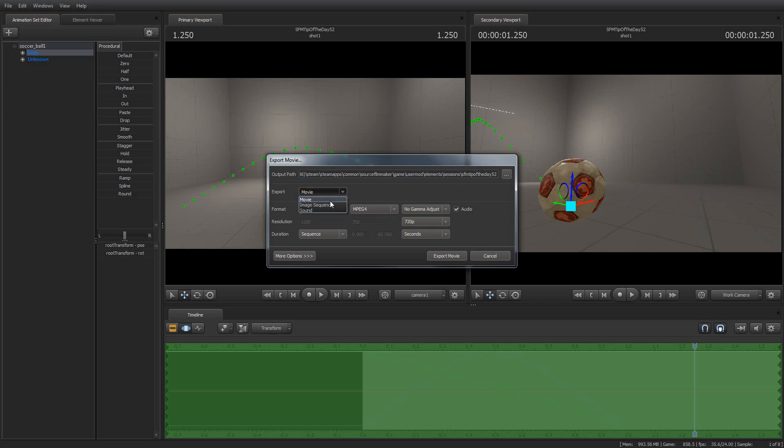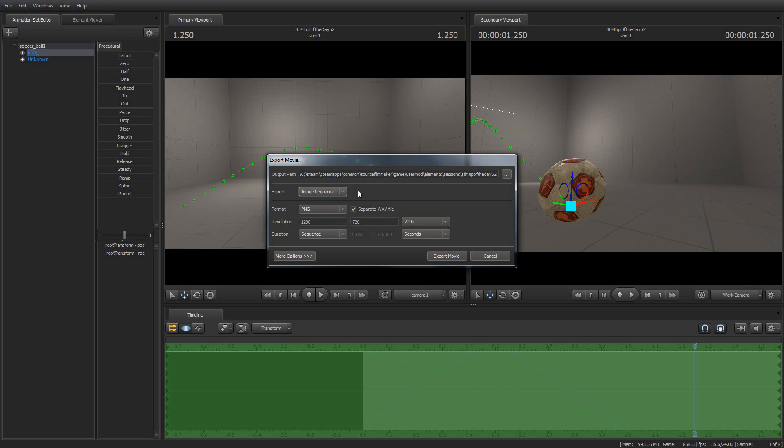But if you want to export an image sequence, you've got to have software to process the film afterwards to actually take the image sequence and turn it into a movie. And that's something I'll tell you how to do in another tip of the day. I use Virtual Dub. Some people use other software like After Effects and Vegas. But, you know, whatever you like is fine.